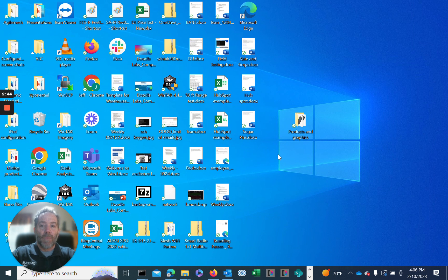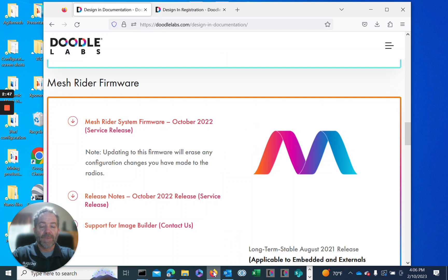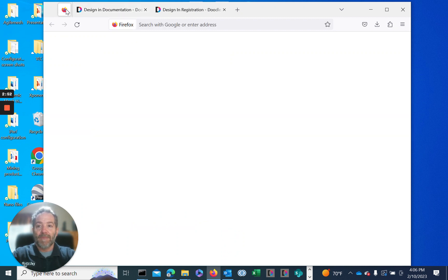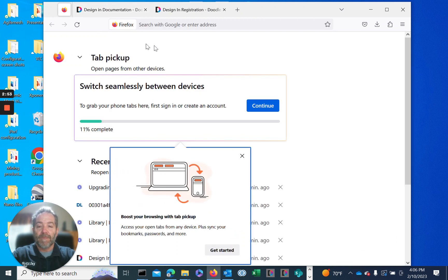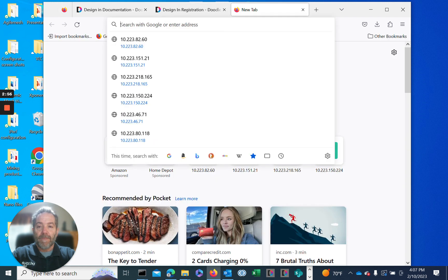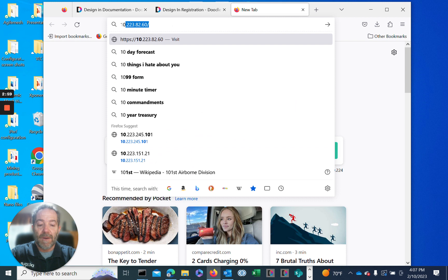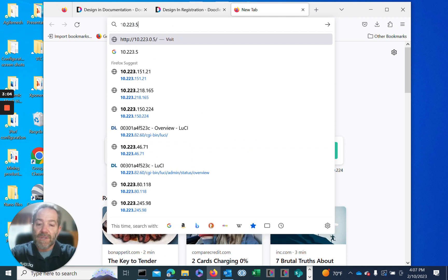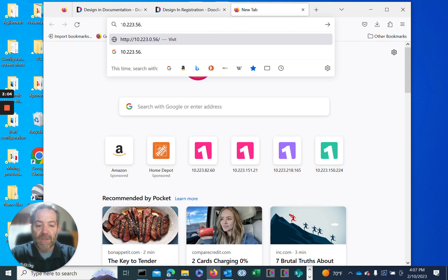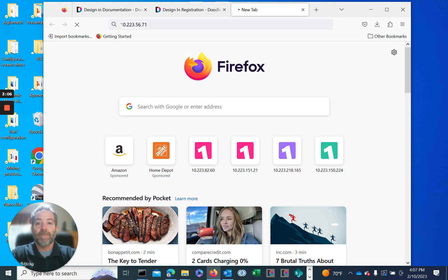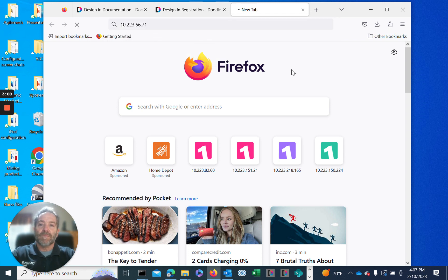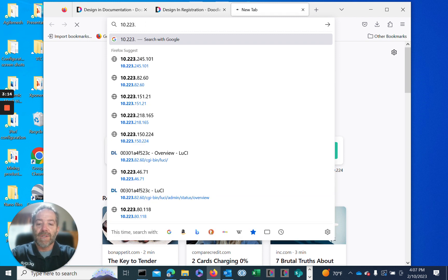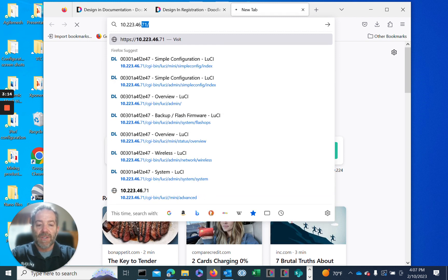When managing the radio, I prefer to use Mozilla Firefox. We'll go ahead and log in. The IP address of this particular radio is 10.223.46.71.